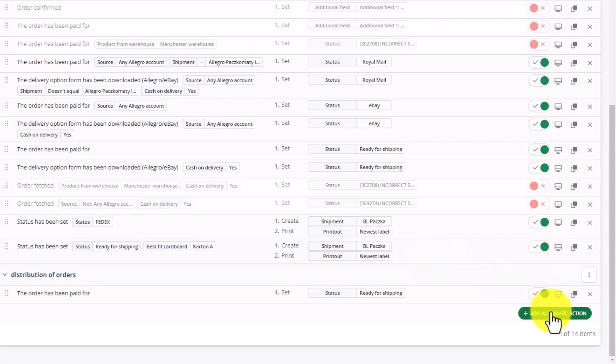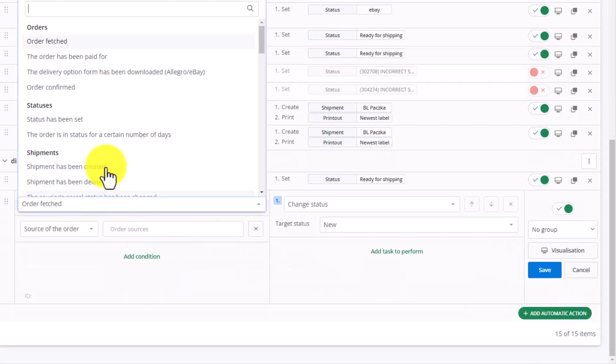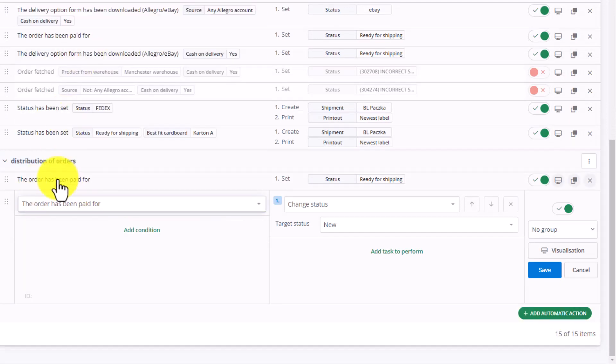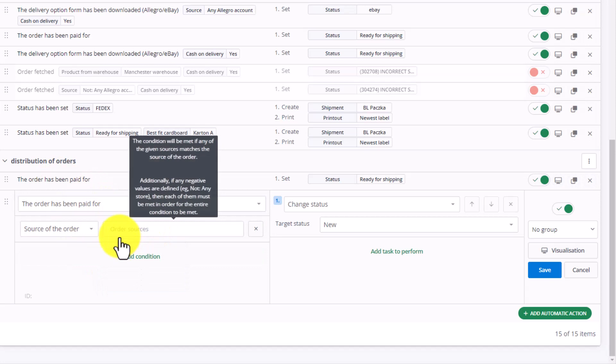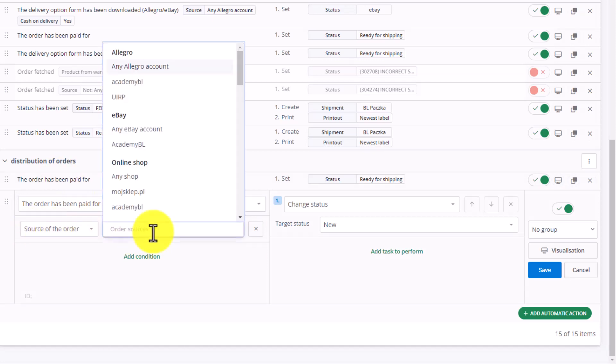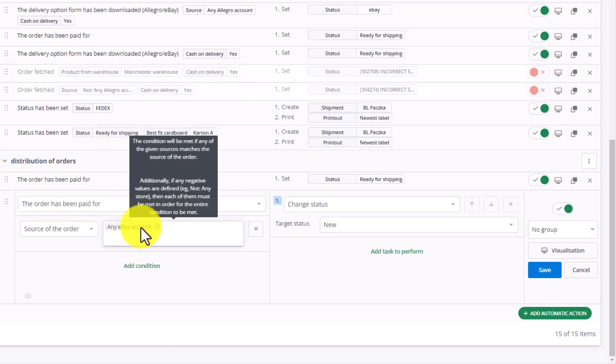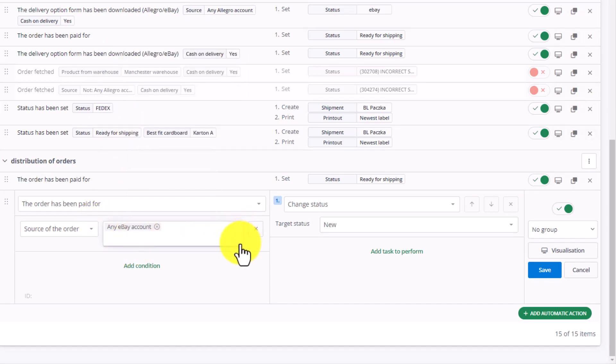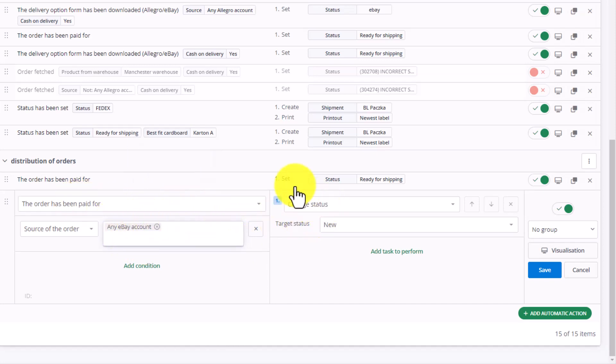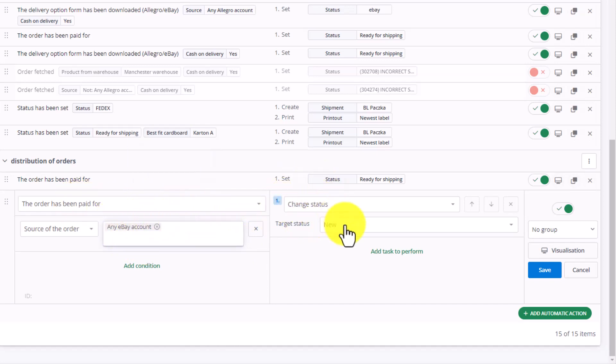Let's add another action. Again, let's pick the order has been paid for. But this time, let's add our first condition, namely Order Source. We can choose a specific eBay account as the source of the order, or enter any eBay account. So, if the order comes from an eBay account, let's change the status to eBay.